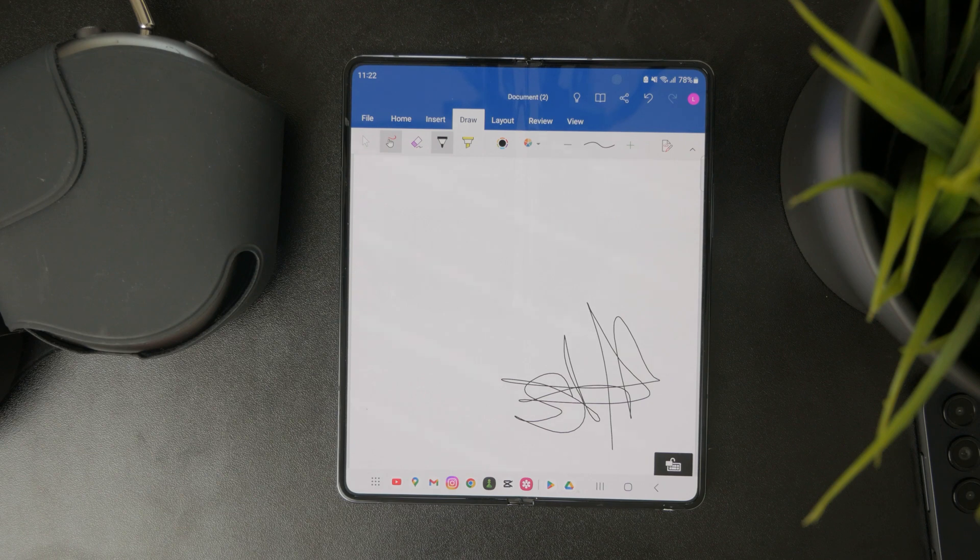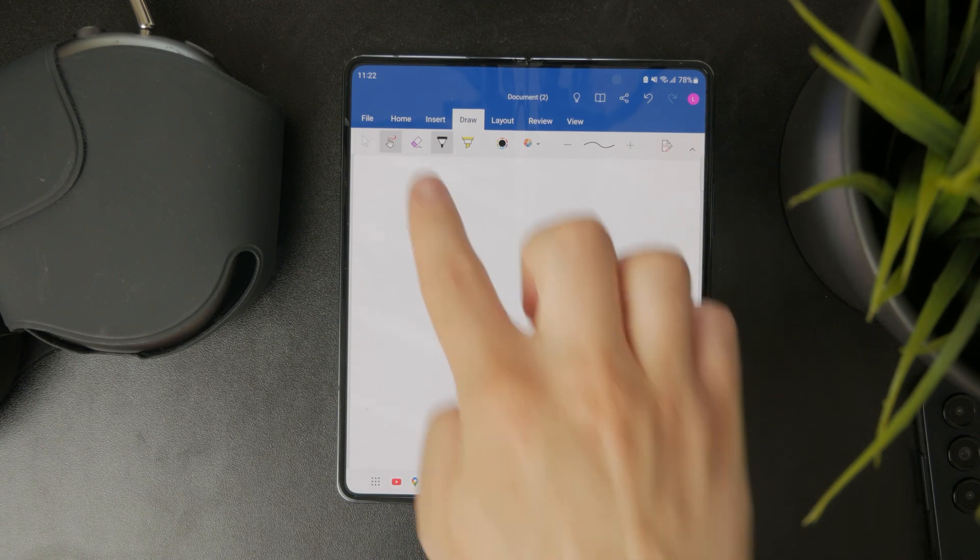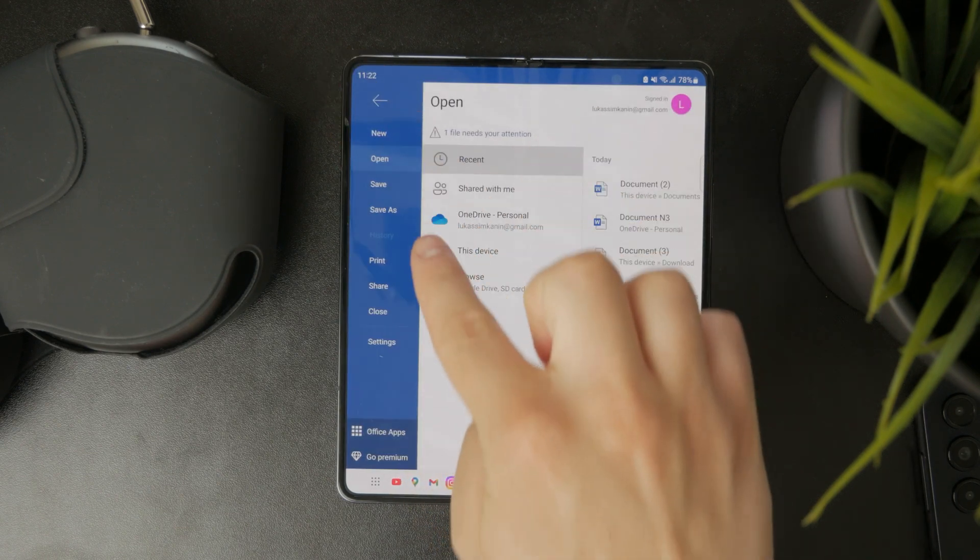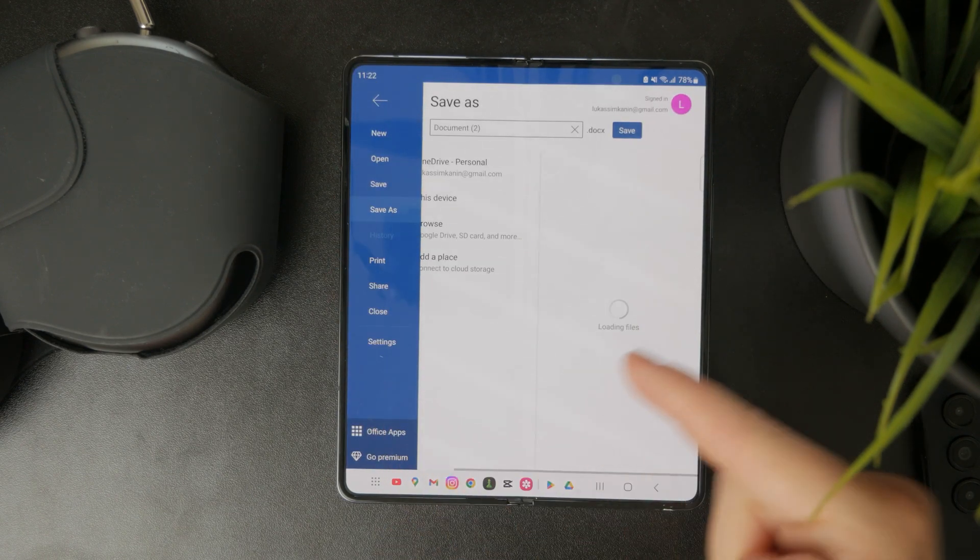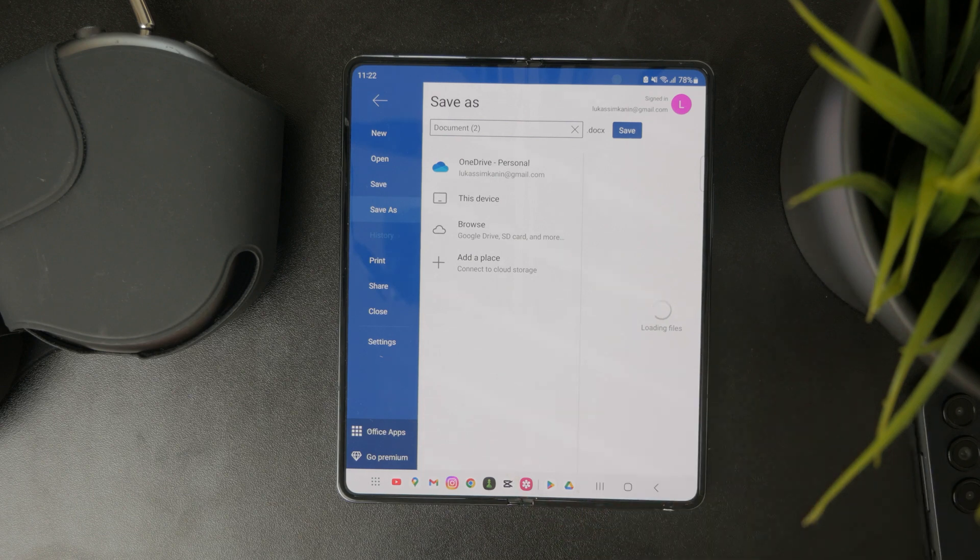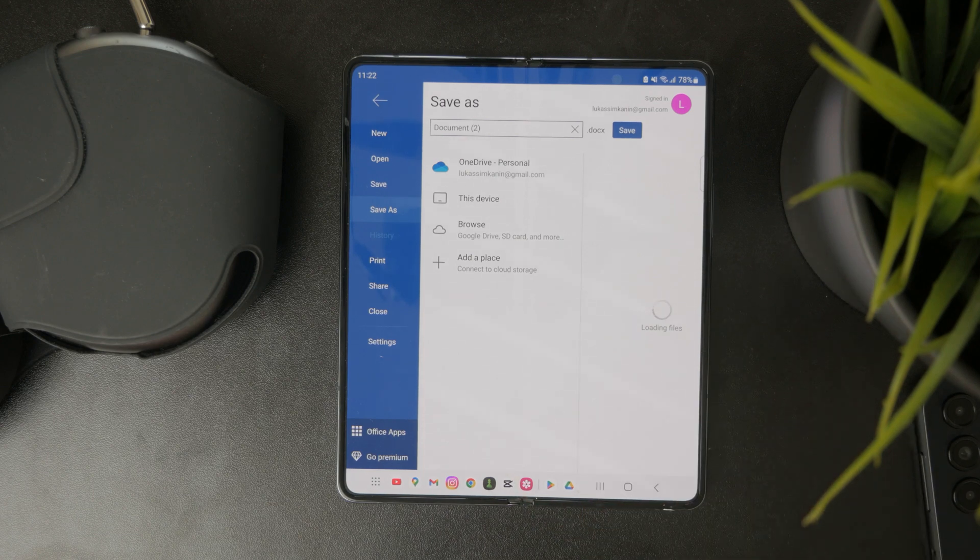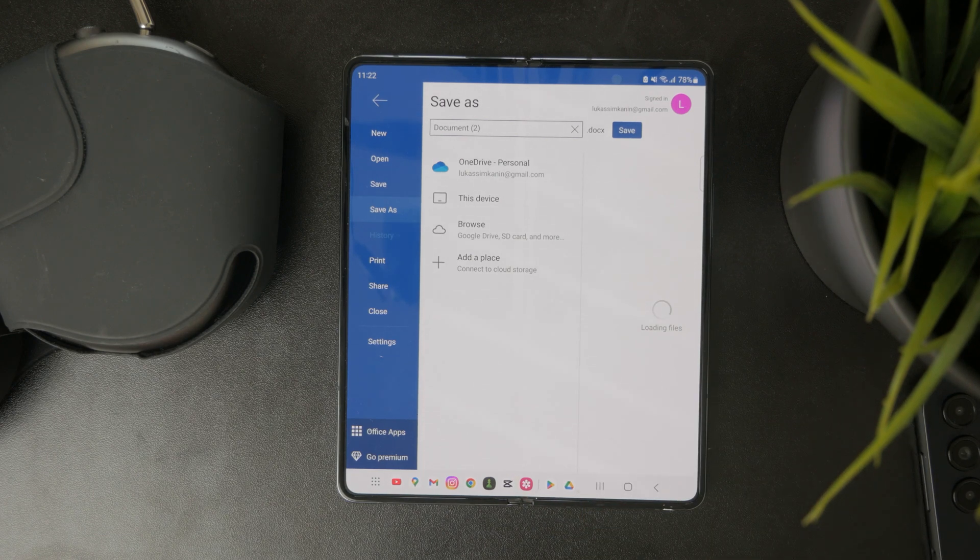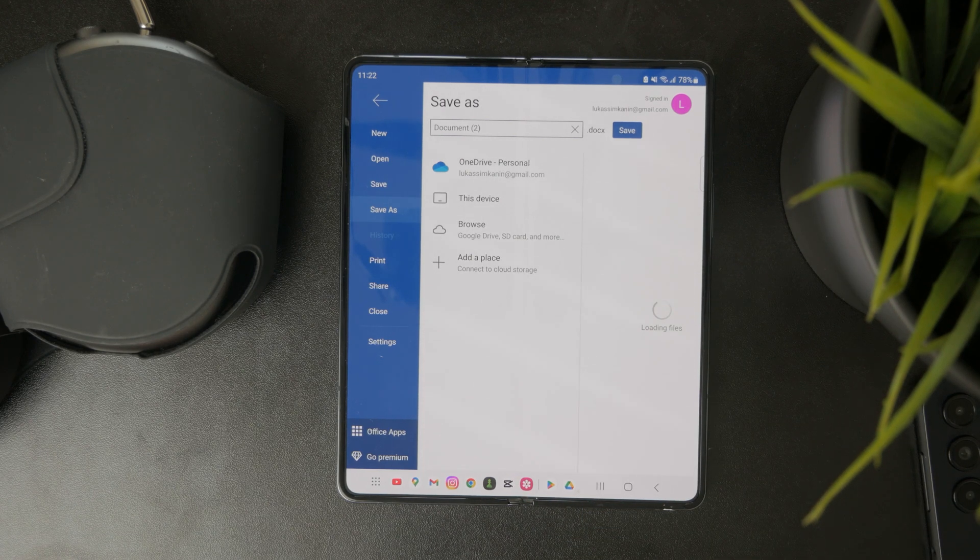So I can then tap on the file, tap on save as, and save it either to a cloud again or to my local storage. So this is pretty simple to do.